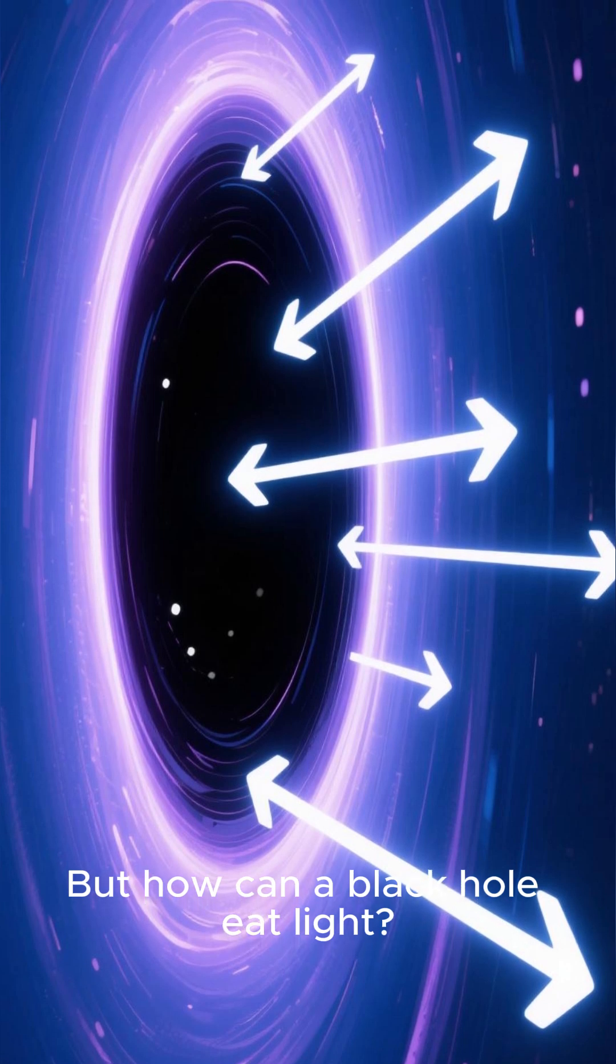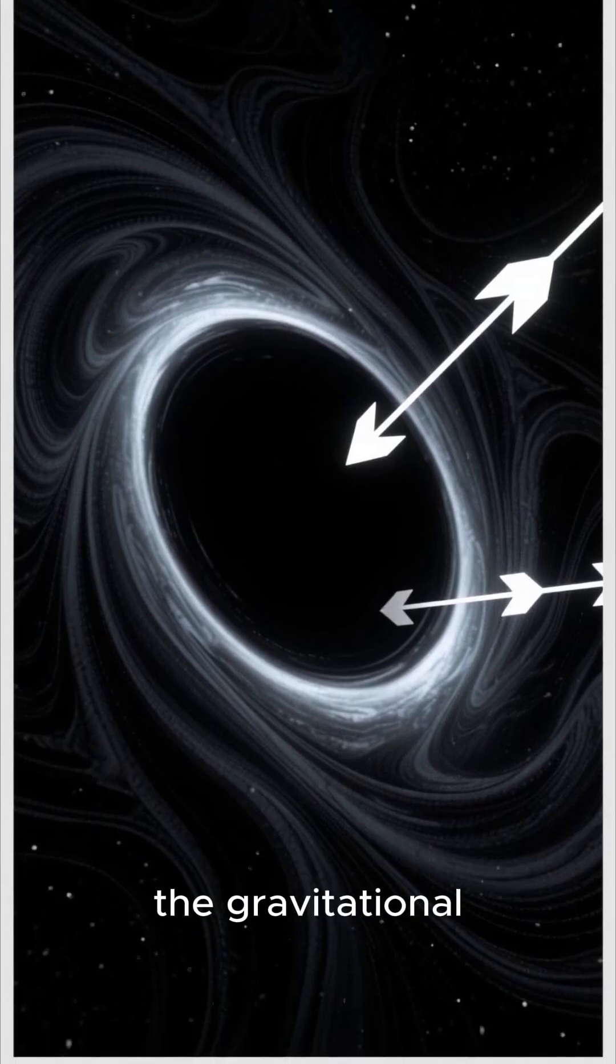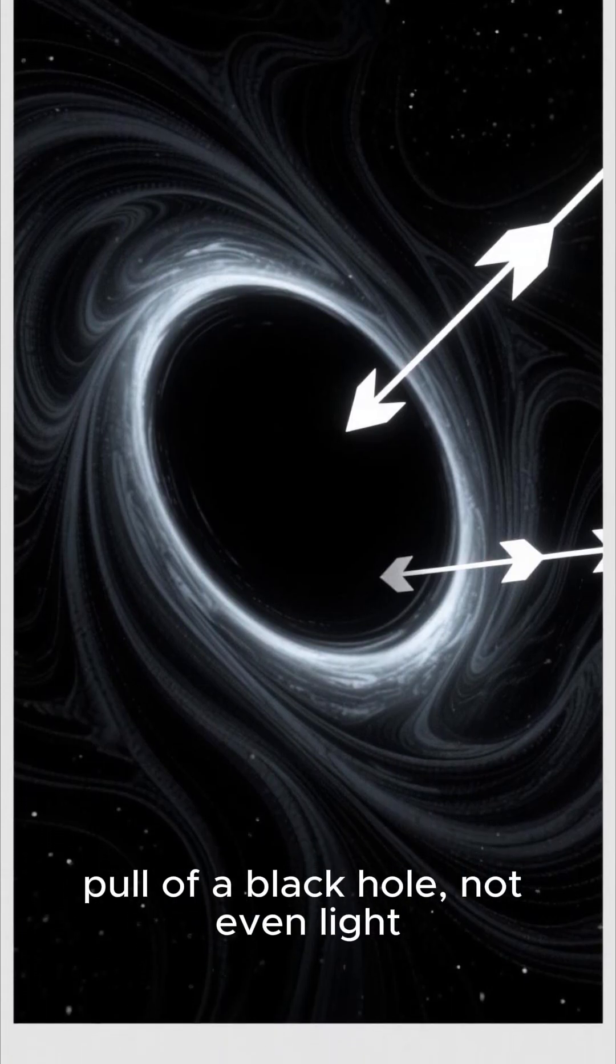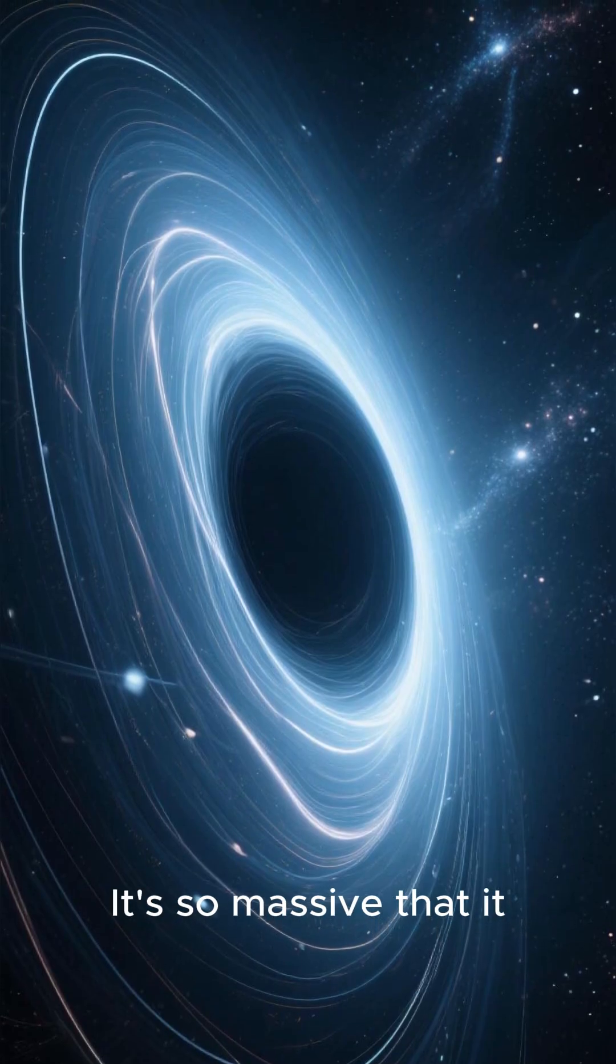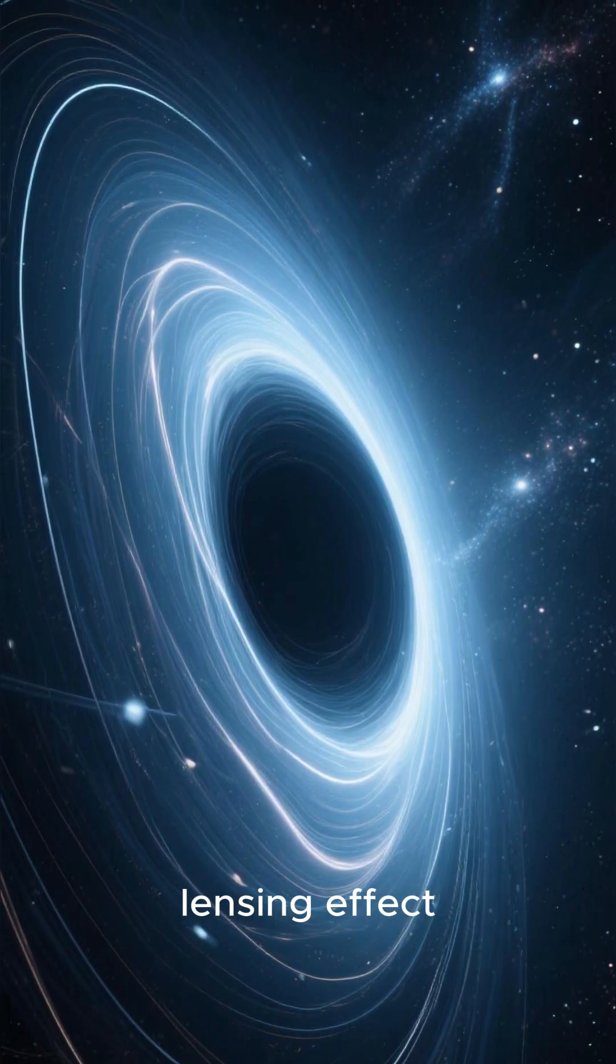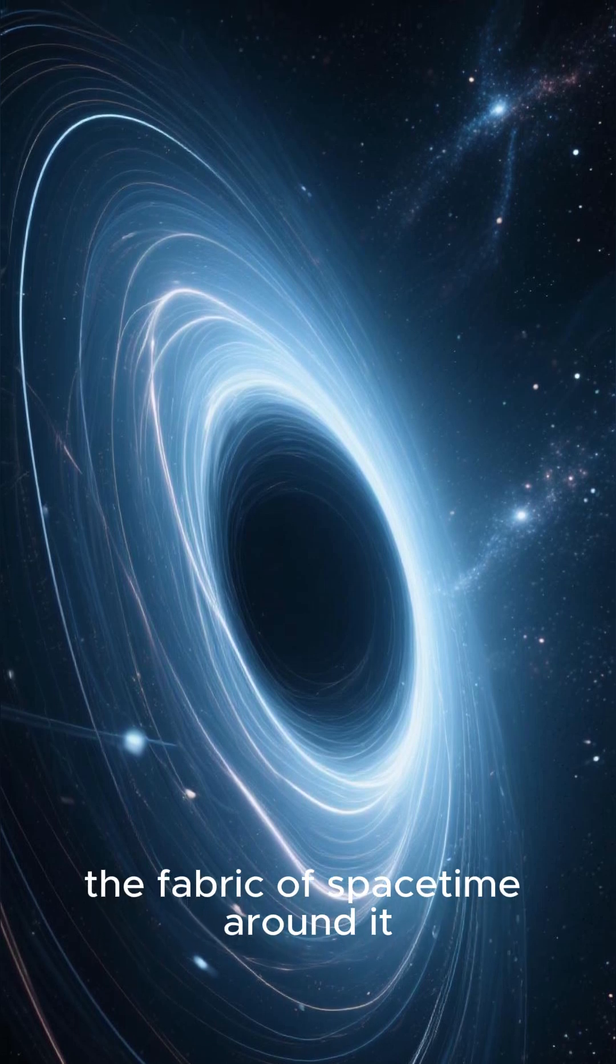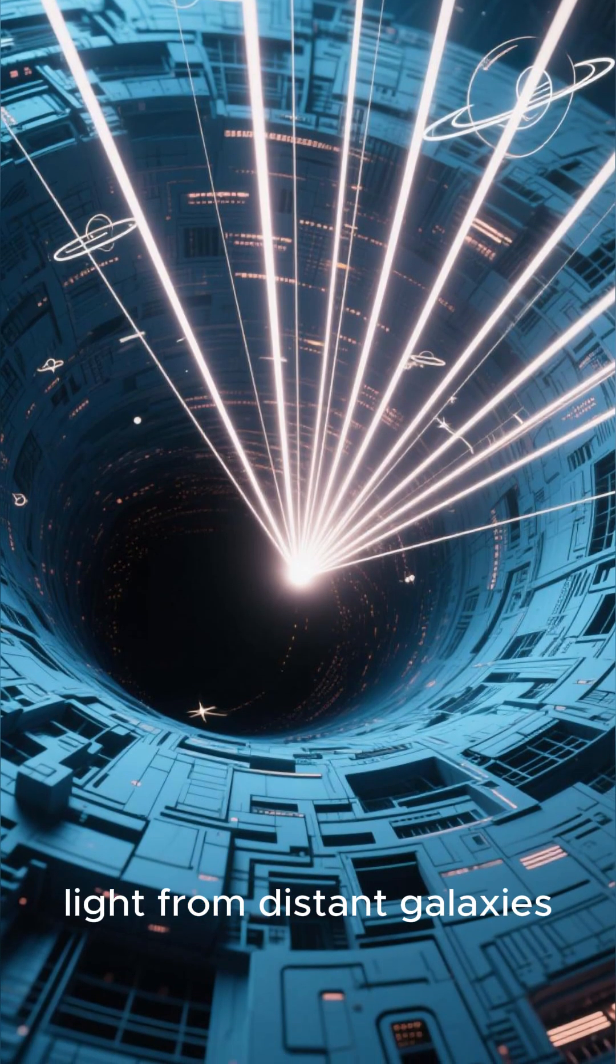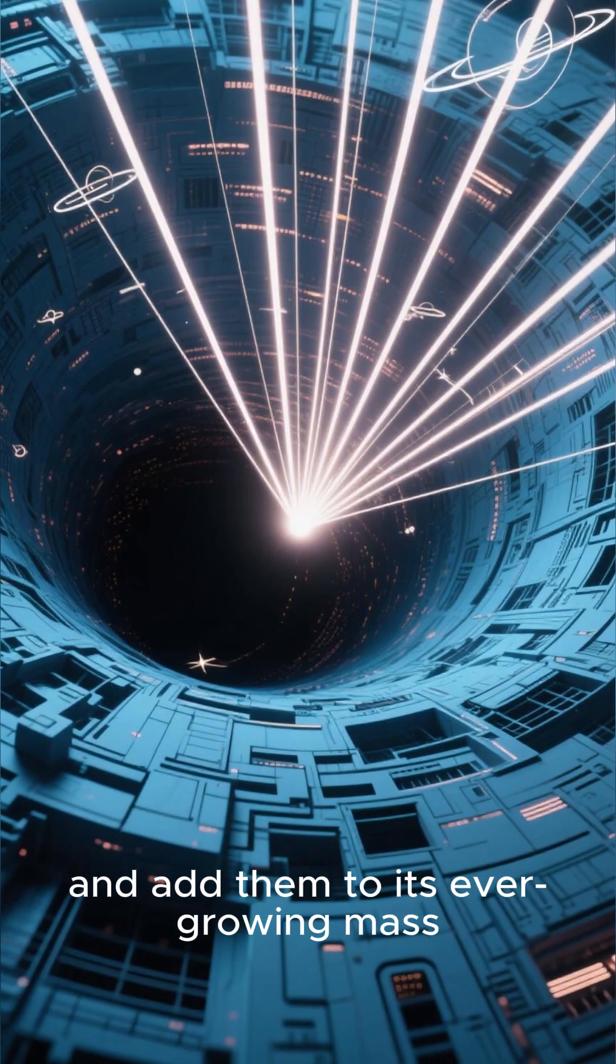But how can a black hole eat light? Normally, nothing can escape the gravitational pull of a black hole, not even light. But this one is different. It's so massive that it creates its own gravitational lensing effect, bending and distorting the fabric of space-time around it. This allows it to capture light from distant galaxies and add them to its ever-growing mass.